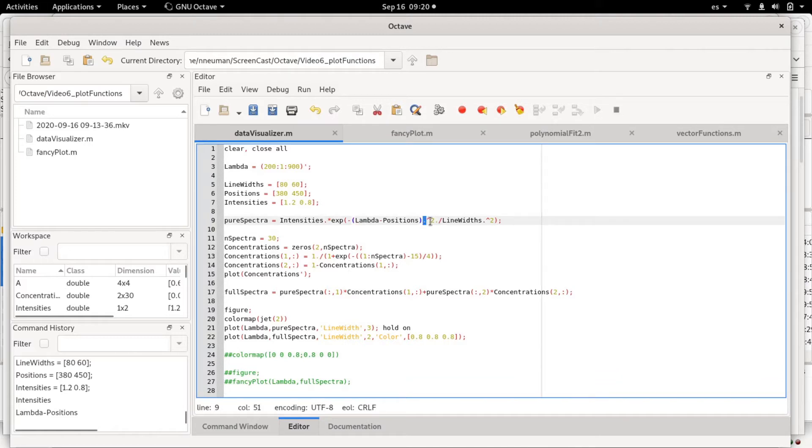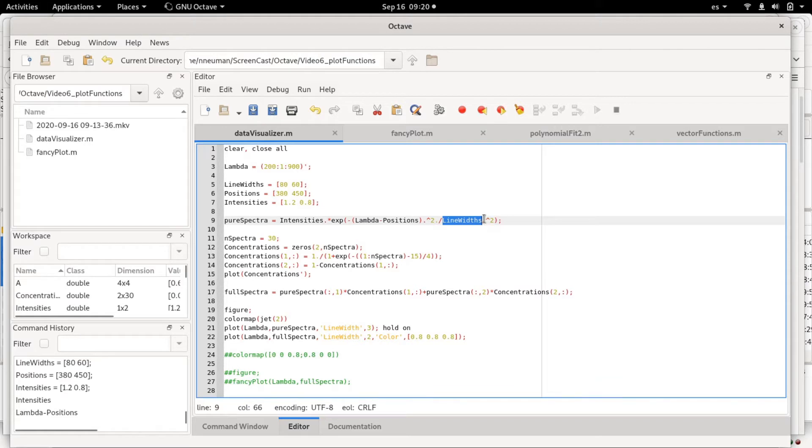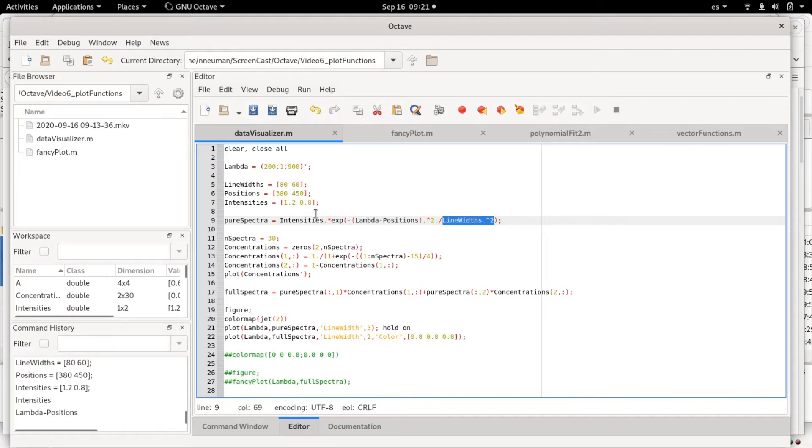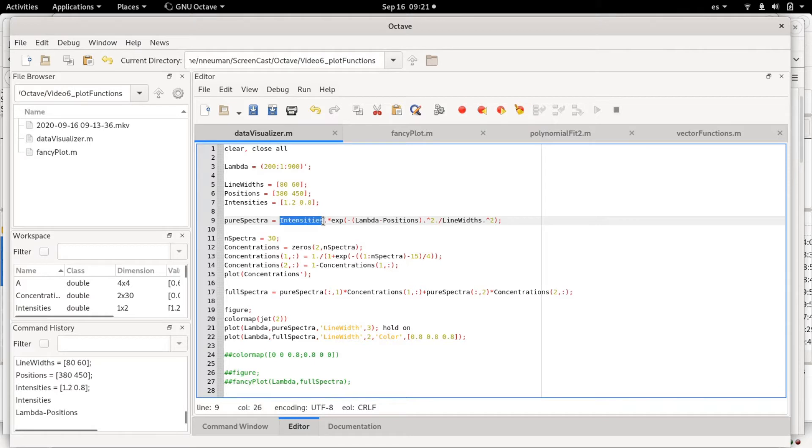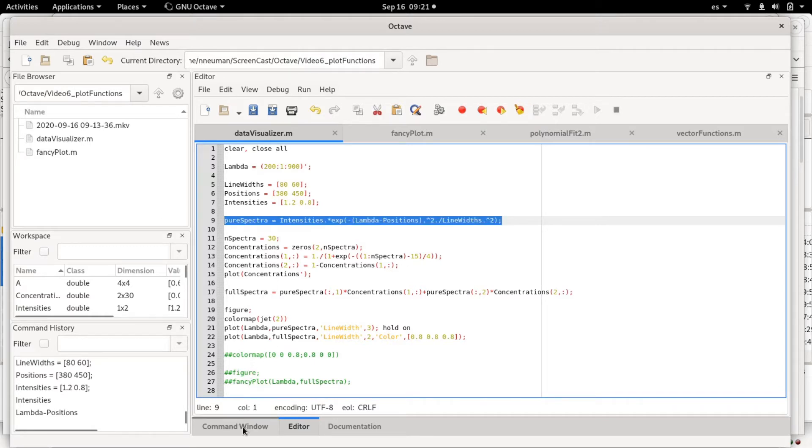When we square element-wise, we are performing an operation on this same matrix, but when we divide again by a row vector, it will again perform a broadcasting operation. It will basically divide by the line width squared each row of the resultant matrix. This will happen again when we multiply by the intensity. So what we will get is these two spectra.